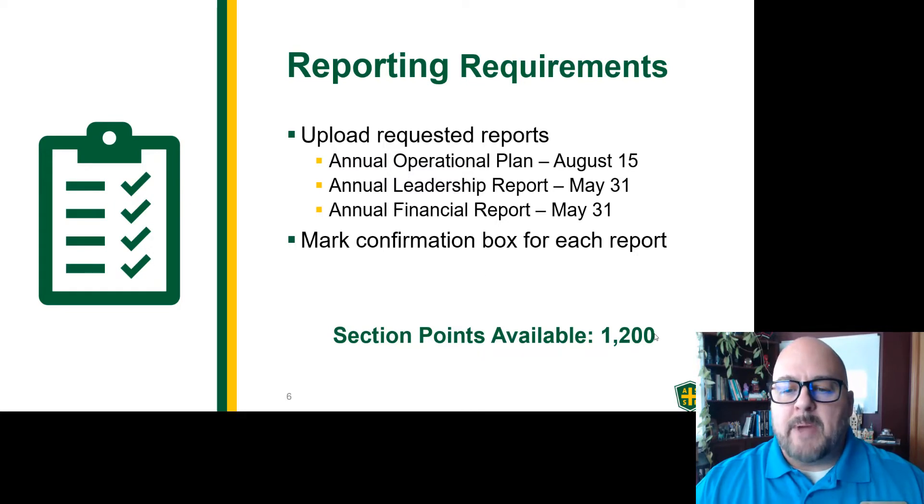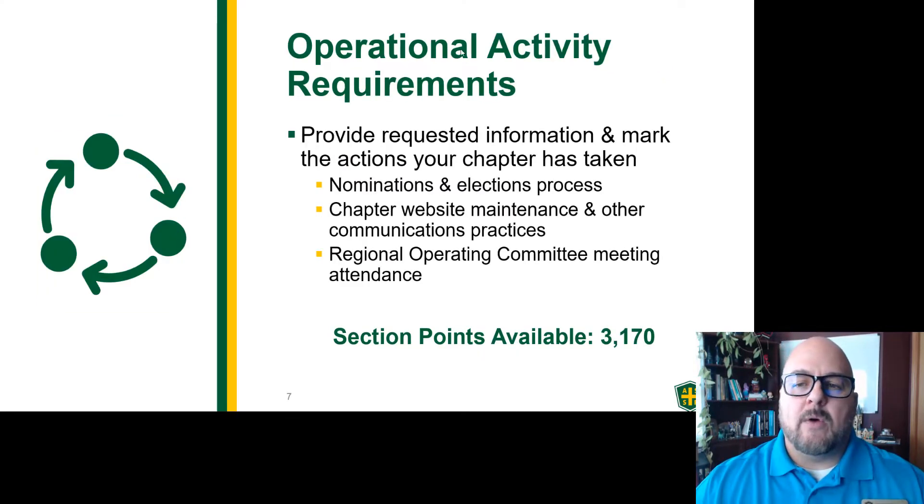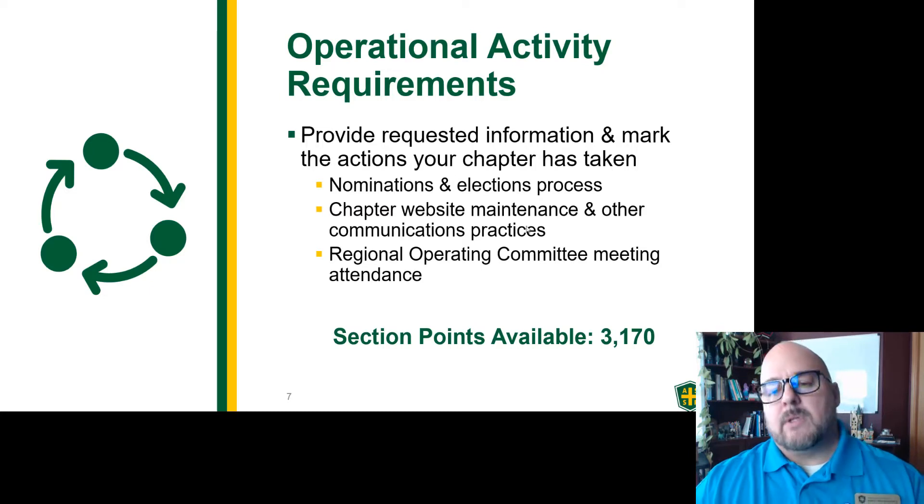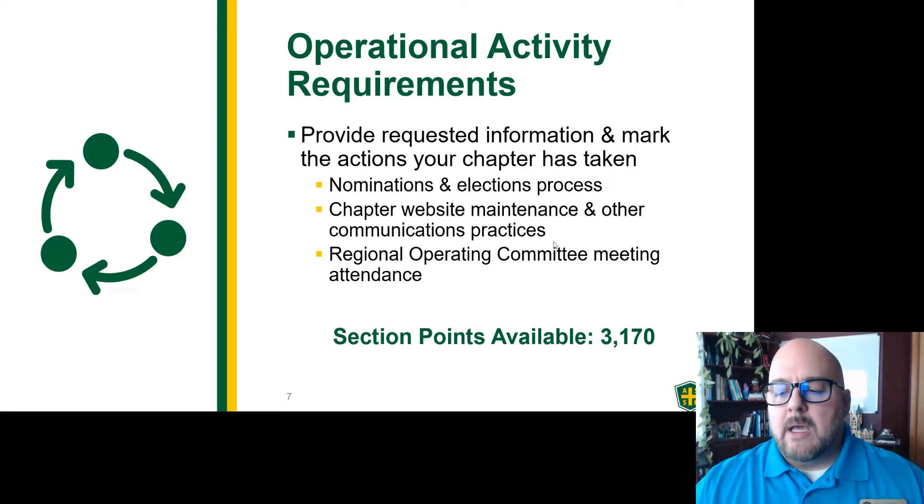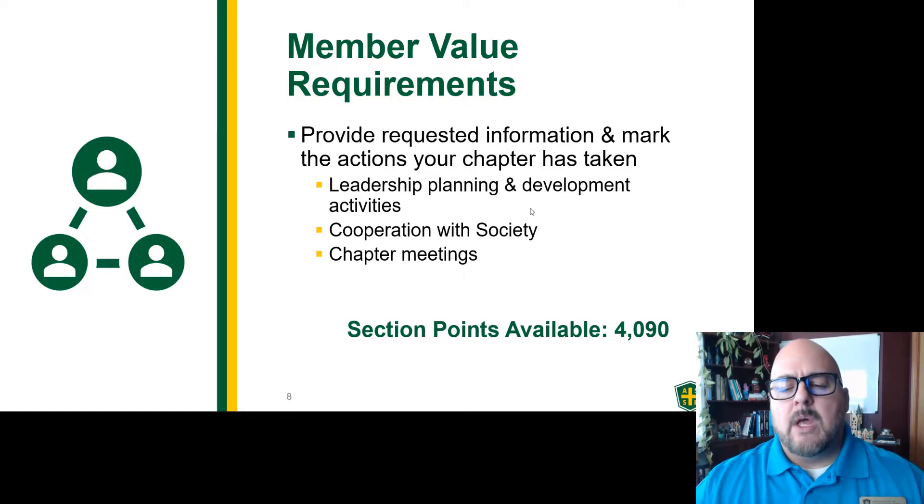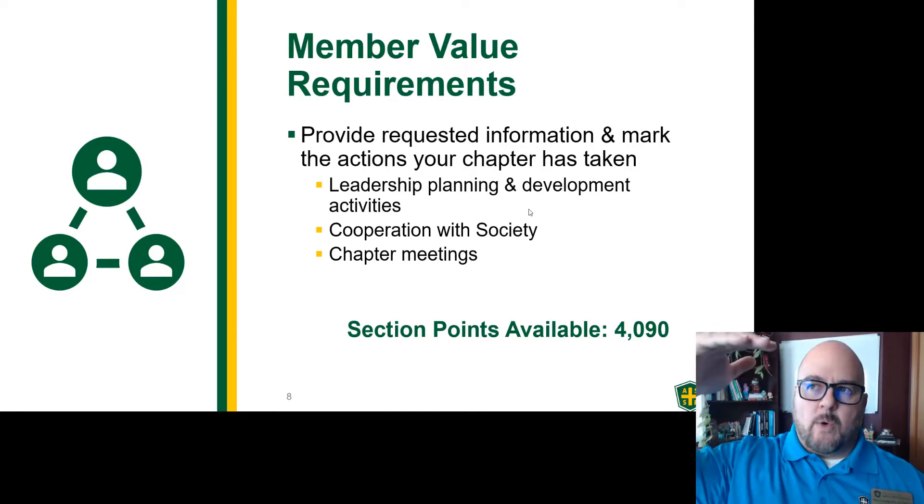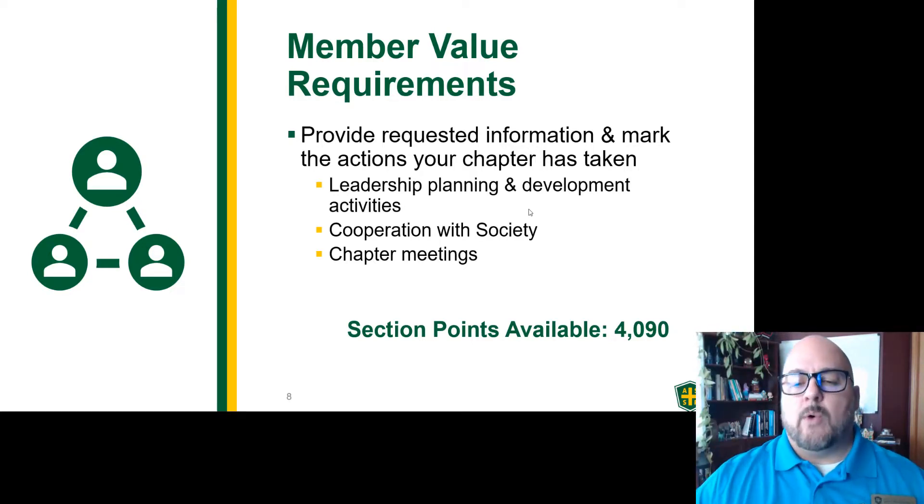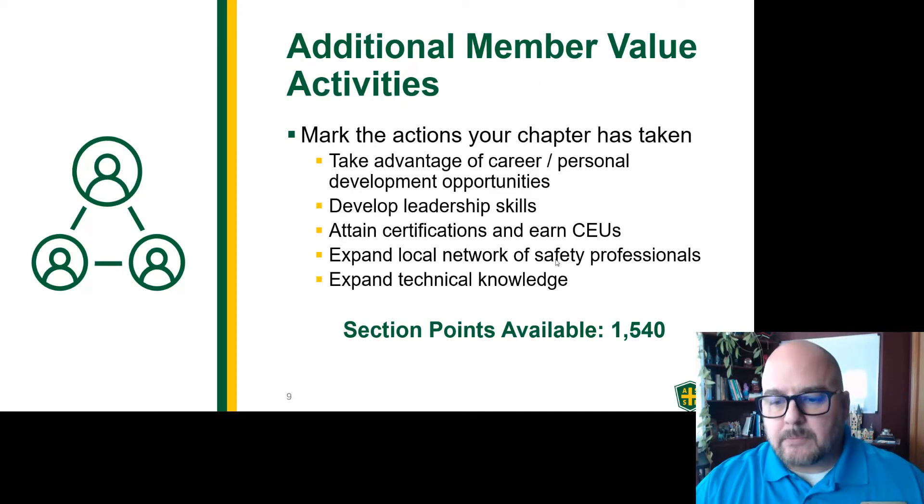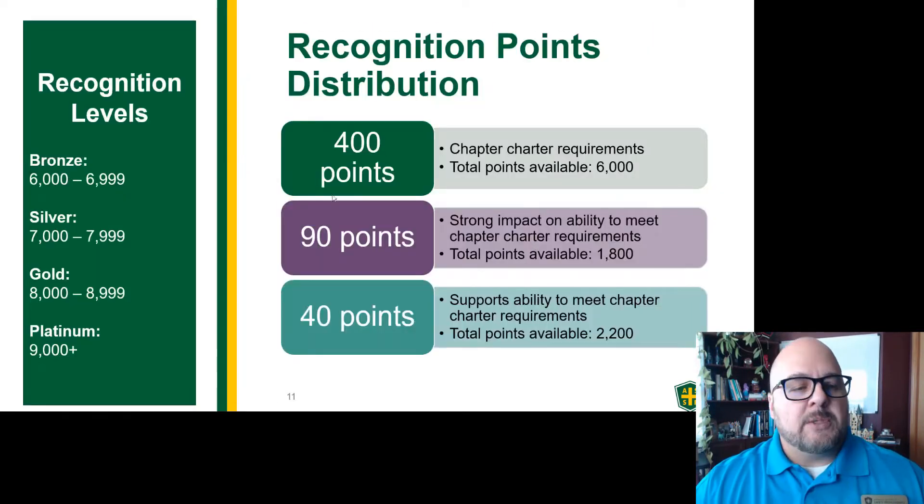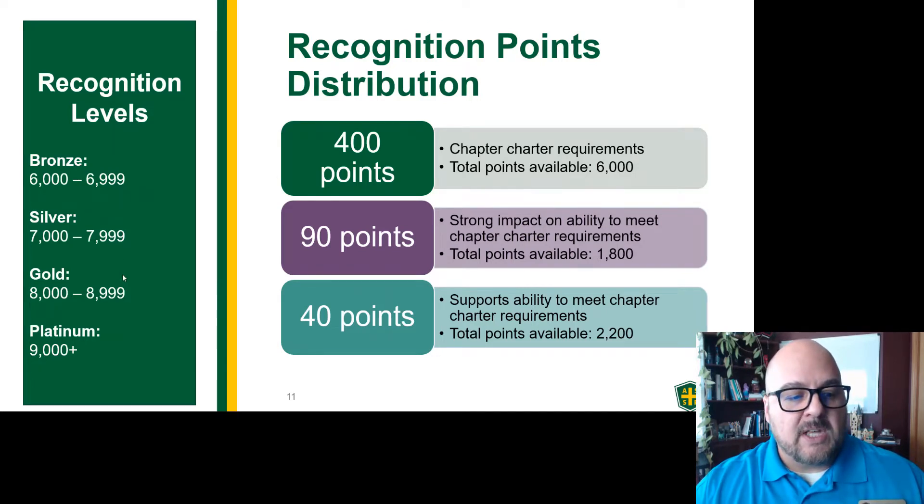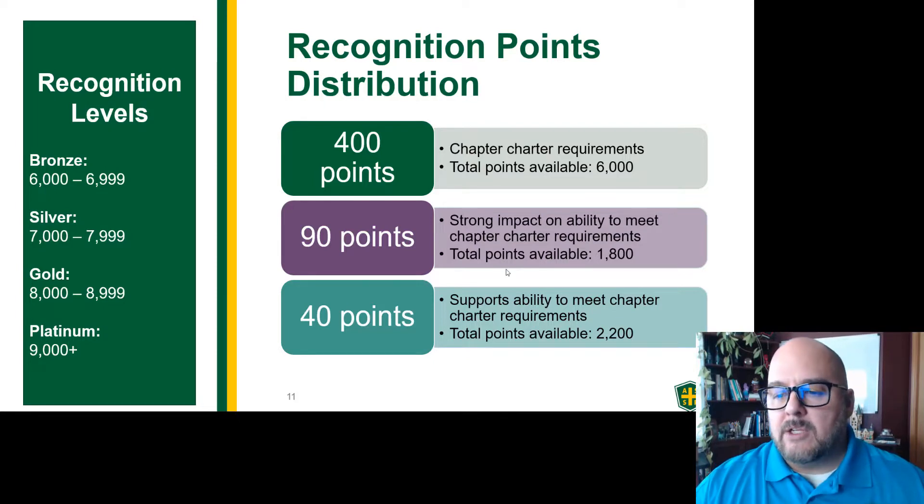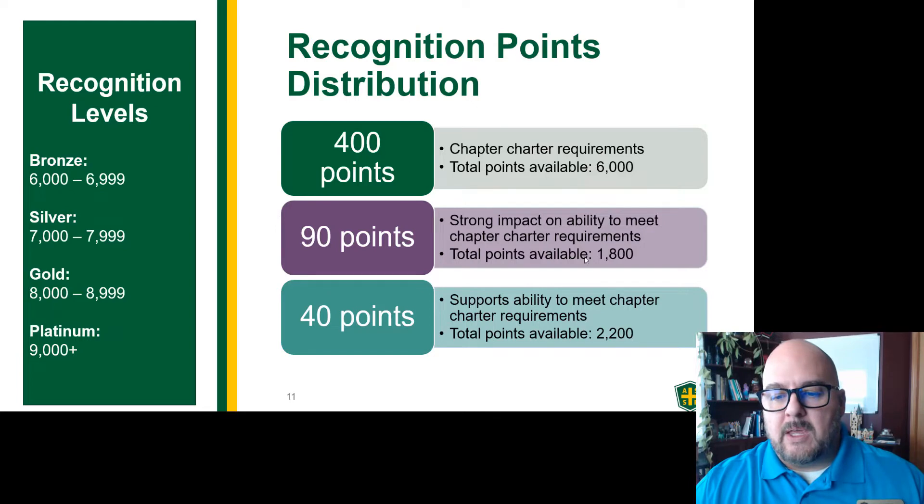The basic things are worth 1200. And I'll show that in my breakdown. The operational activities that you need to have in place is worth about 3100. But the majority of it comes from the amount of the member value. What's interesting is the scoring is 400 for the basic stuff, 90 points for the operational stuff and 40 points. But there are more opportunities here and additional value. Here's the breakdown of the recognition levels. Bronze is 6000, silver is 7000, gold is 8000, Platinum is 9000. We had a lot of chapters that got above. And here's what I just talked about, the impact points.